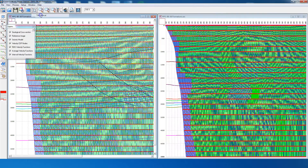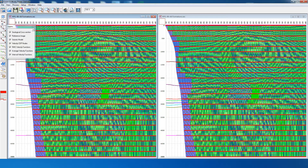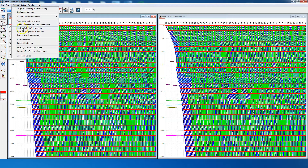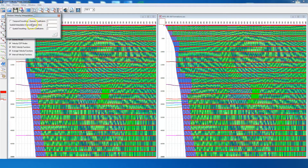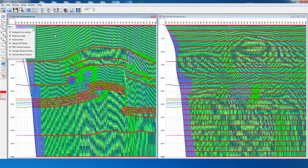We switch back to the dual display. In the left-hand window, we apply another process called horizon-based velocity interpolation. Since we have already applied the smoothing operators, we don't need to apply them again. We simply apply horizon-based interpolation after every two CDPs. On the left side we now have a horizon-interpolated velocity field. Comparing the two datasets: on the right-hand side we have spatiotemporal interpolation with velocity functions in a regular grid and velocity-time pairs every 200 milliseconds, whereas on the left-hand side the velocity functions have been interpolated at all the interfaces.